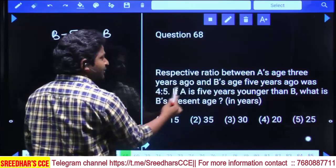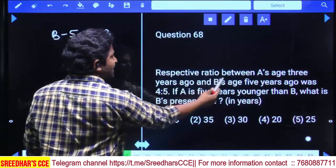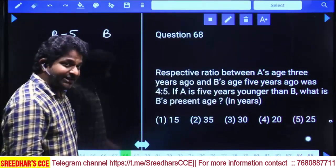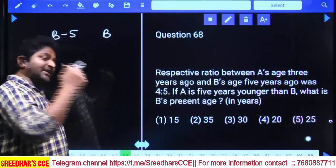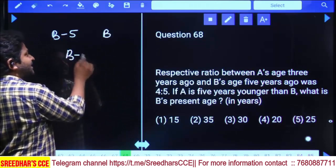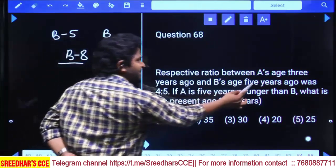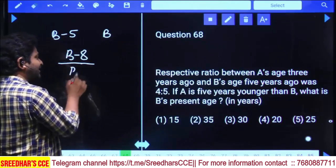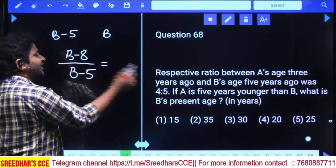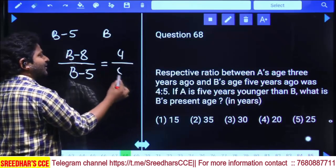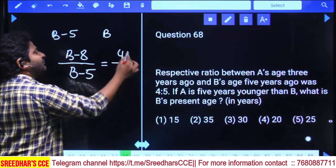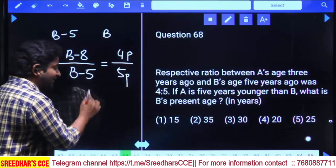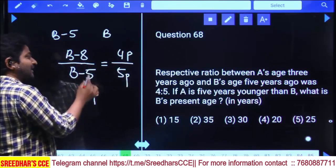A's age three years back is (B − 5) − 3 = B − 8. B's age five years back is B − 5. The ratio of (B − 8) to (B − 5) is 4 to 5. So we have four parts and five parts, and the difference between numerator and denominator is one part.